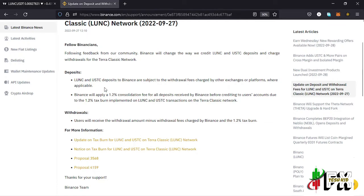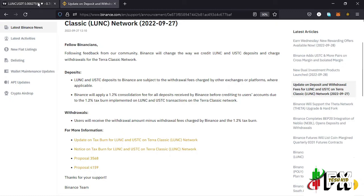Here on Binance, we have an announcement on LUNC concerning deposit and withdrawal fees for LUNC and USTC. The announcement reads that LUNC and USTC deposits to Binance are subject to withdrawal fees charged by other exchanges or platforms. Binance has introduced a 1.2% consolidated fee for all deposits received before crediting to users' accounts, due to the 1.2% tax burn implemented on LUNC and USTC transactions on the Terra Classic network.